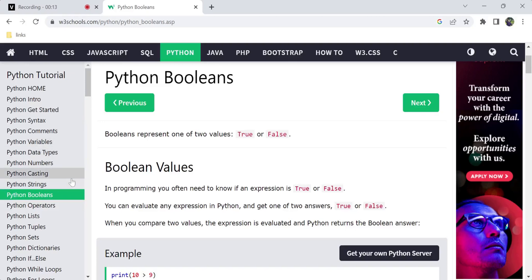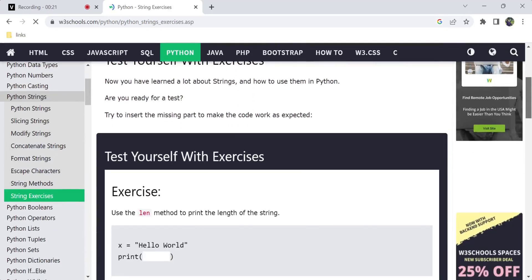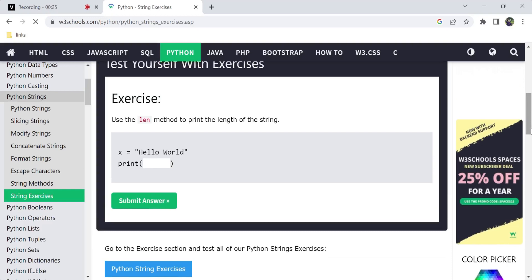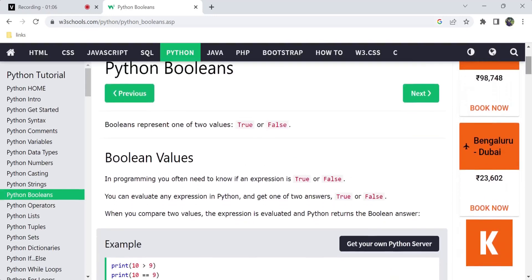I will start with strings. So now we will explain each and everything in detail about the numbers, strings, and booleans. I am using the W3Schools website and you will also open this website if you want to try it yourself.